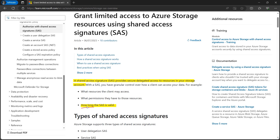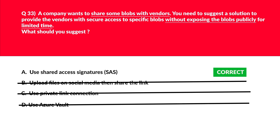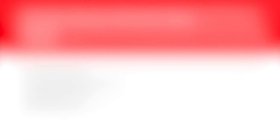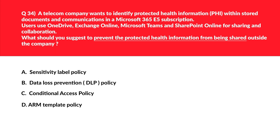The key point is how long the SAS is valid — it is time-bound or time-limited. That's exactly what is required. We'll lock option A as the correct answer. Now let's look at options C and D first: option C is Conditional Access Policy and option D is ARM Template Policy.